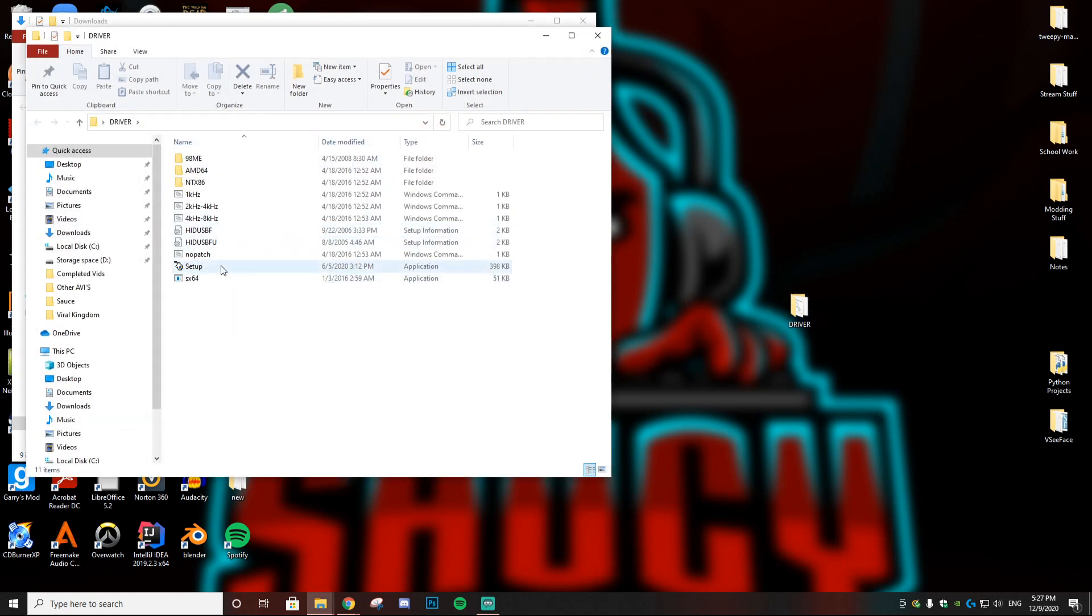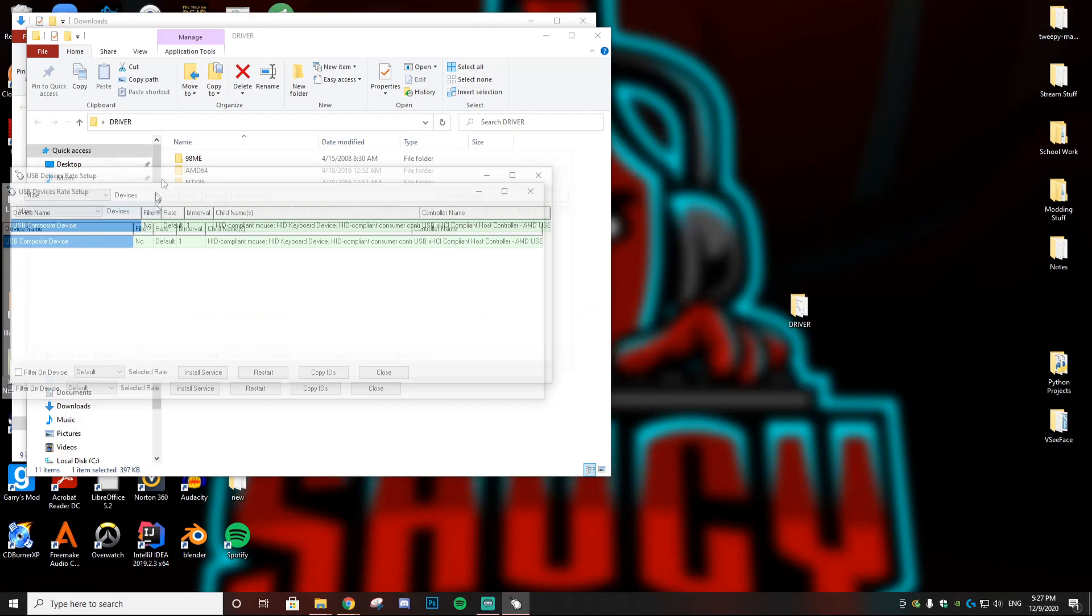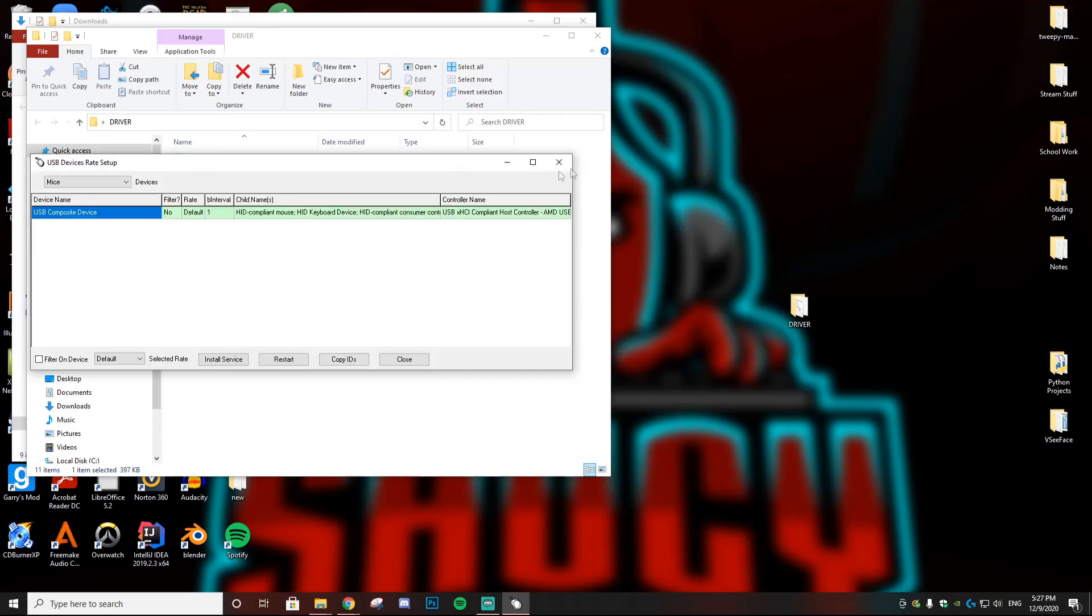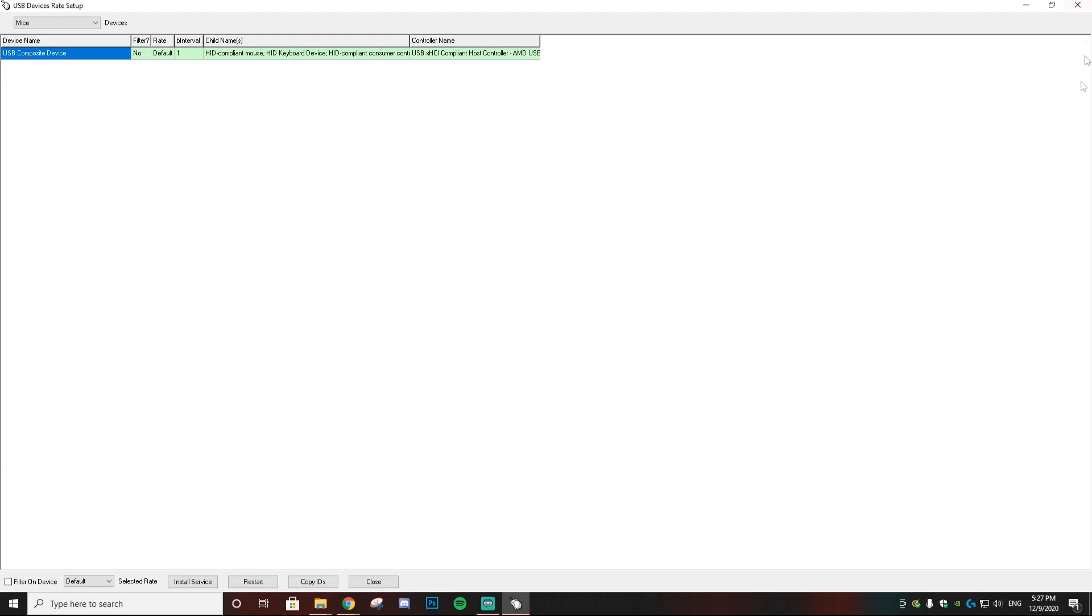Then you're going to get this black box right here. It's probably not showing up on the screen. You just want to select yes, and then it should bring up a program that looks like this. I'm just going to expand it, and then what you want to do is go to 'Mice' and then 'USB.'